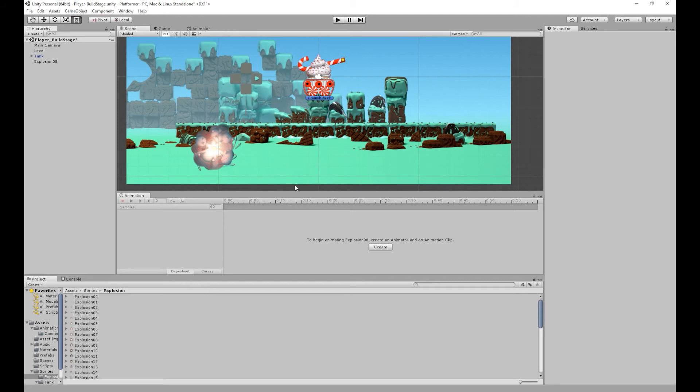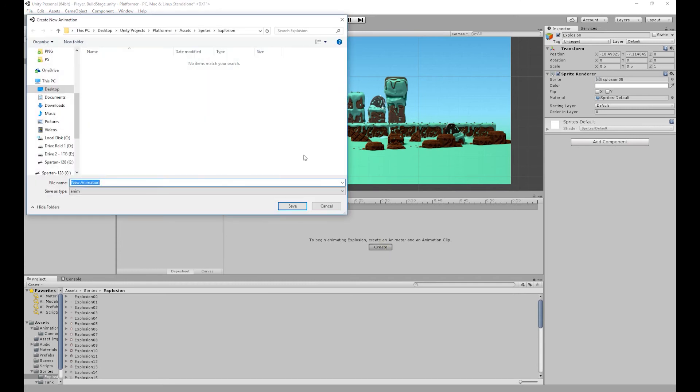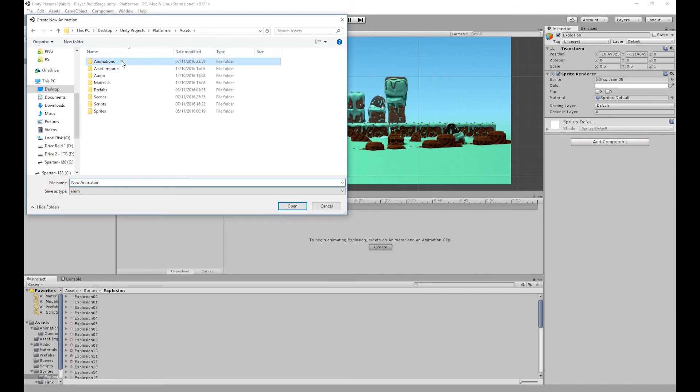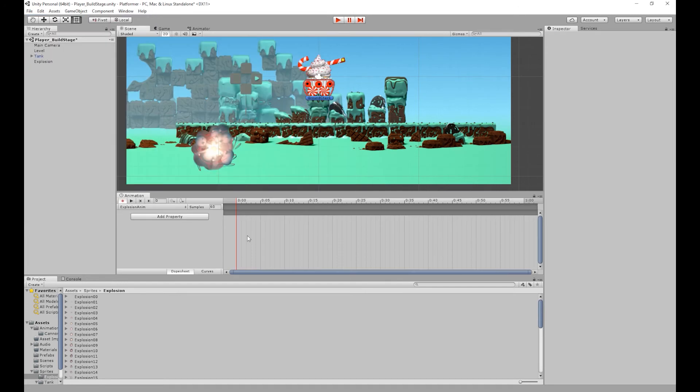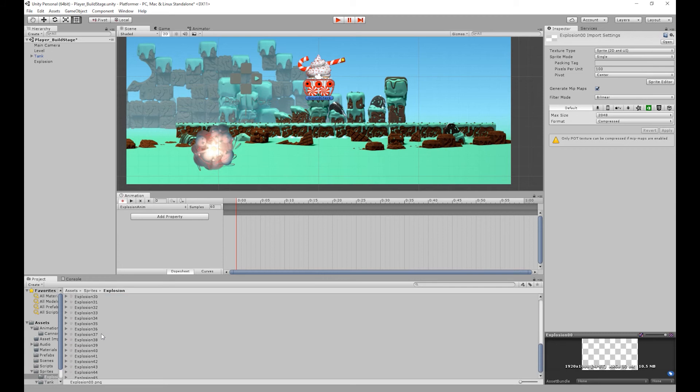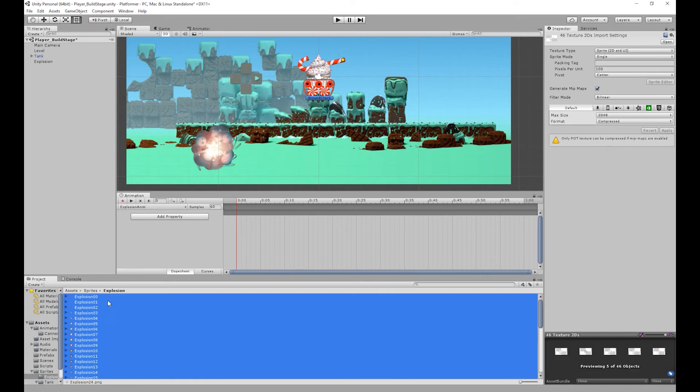So before we create our animation I'm going to rename our sprite to explosion. Once I've done that I'm going to click create and then go to our assets folder. Then go to our animations folder and save this animation as explosion anim. Then what I want to do is select the first sprite and then go all the way down to the bottom. And whilst holding the shift button select the last sprite. Then what I want to do is click and drag our sprites into our animation.